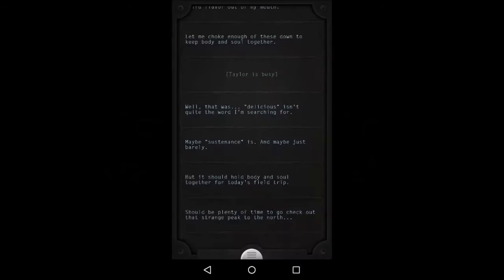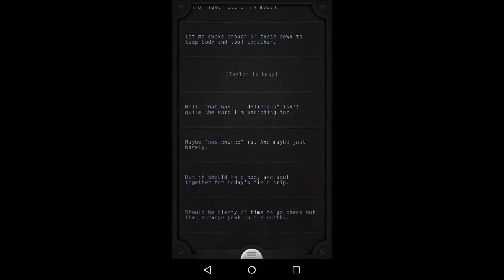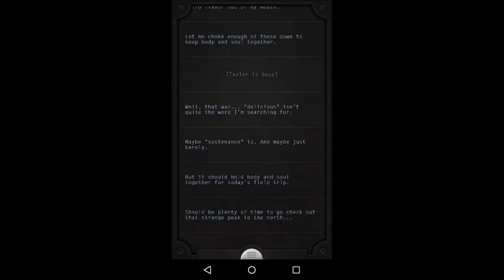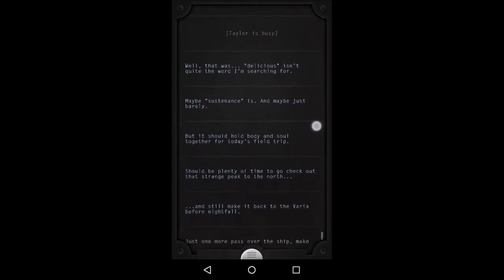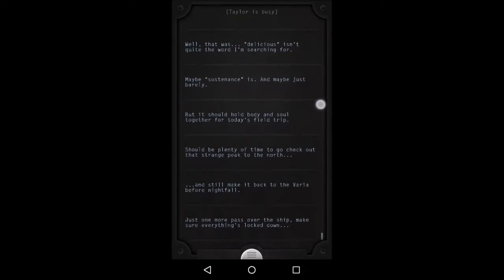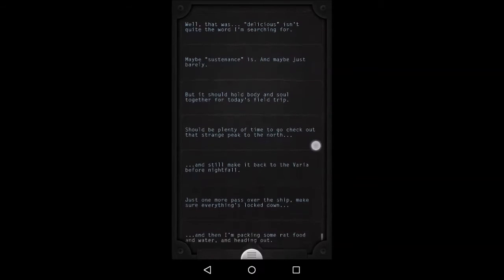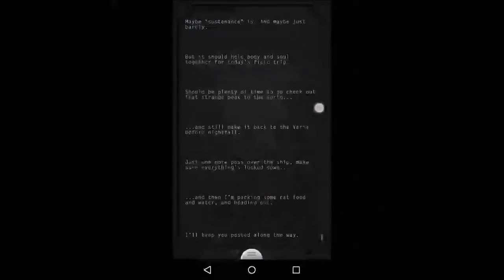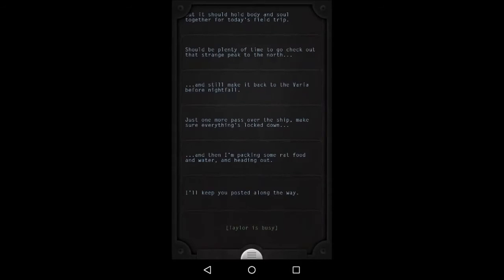Well, that was delicious isn't quite the word I'm searching for. Maybe sustenance? Maybe just barely. But it should hold body and soul together for today's field trip. Should be plenty of time to go check out that strange peak to the north and still make it back to the Varya before nightfall. Just one more pass over the ship, make sure everything's locked down. Then I'm packing some rat food and water and heading out. I'll keep you posted along the way.